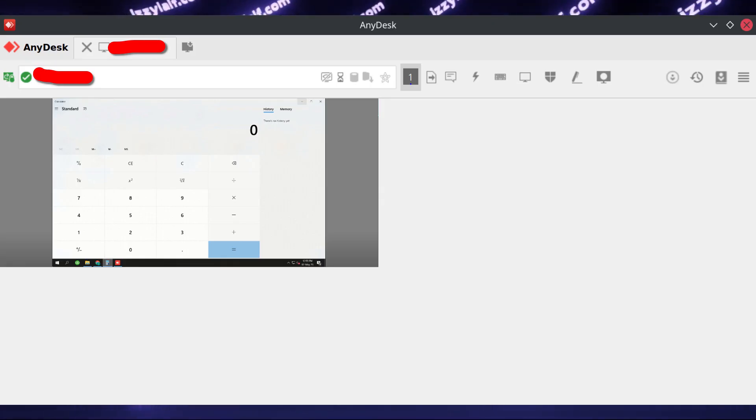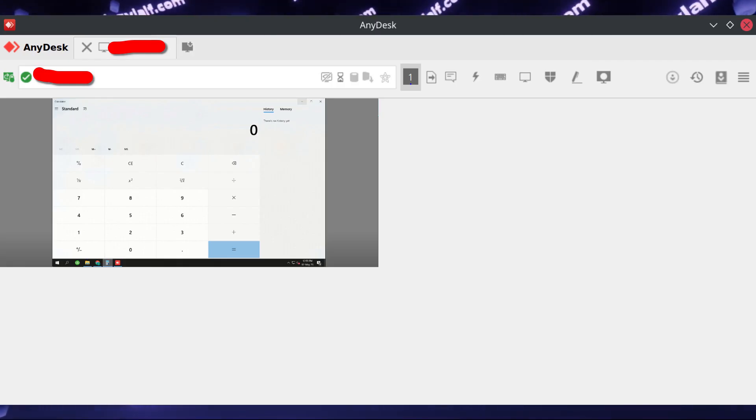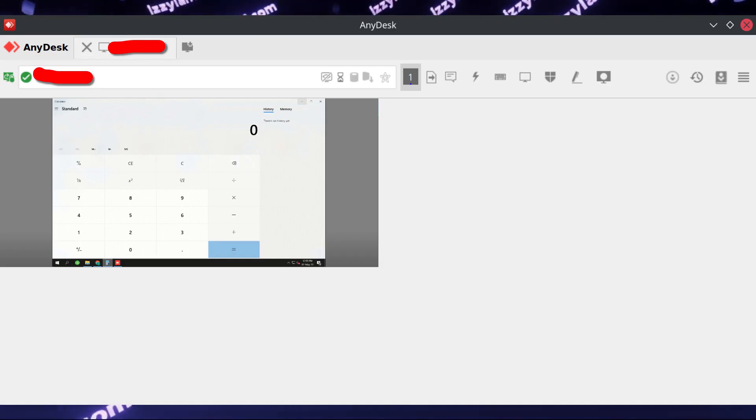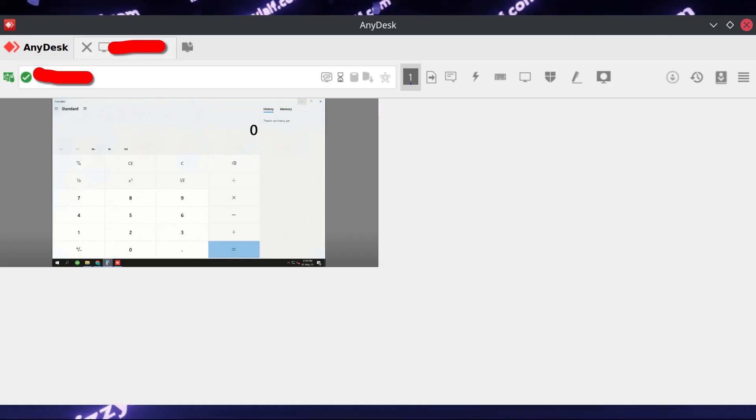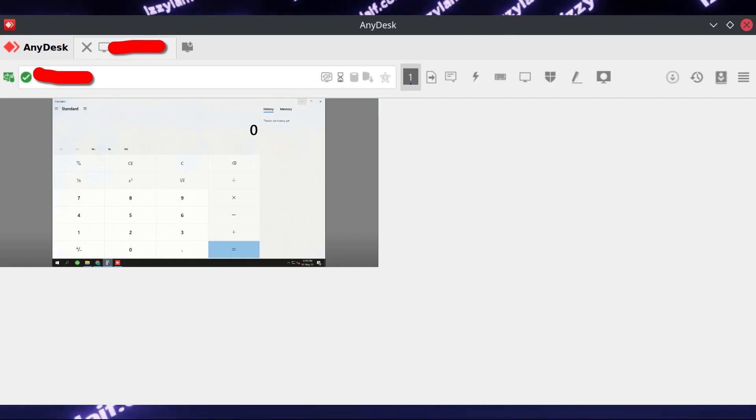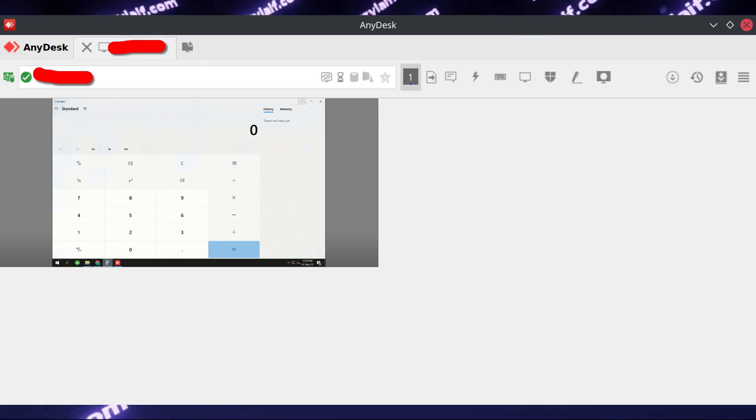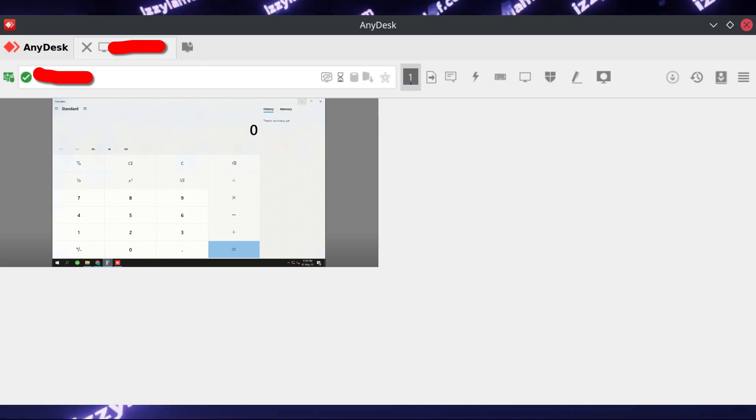And the beauty of AnyDesk is that you can just tell the remote person who may be not computer savvy to download and run AnyDesk and just tell you the numbers so you can connect to them. You don't have to set up a server, you don't need a dedicated IP address, and you don't have to mess with NAT and opening any ports.